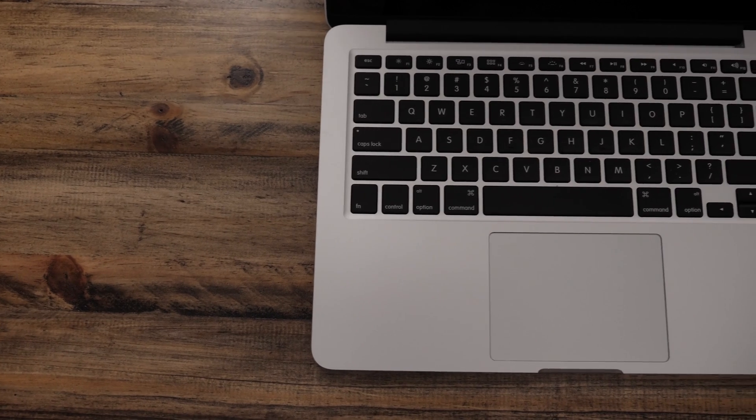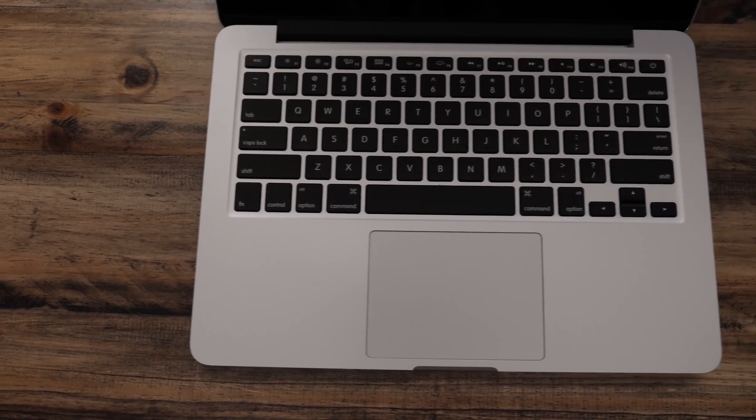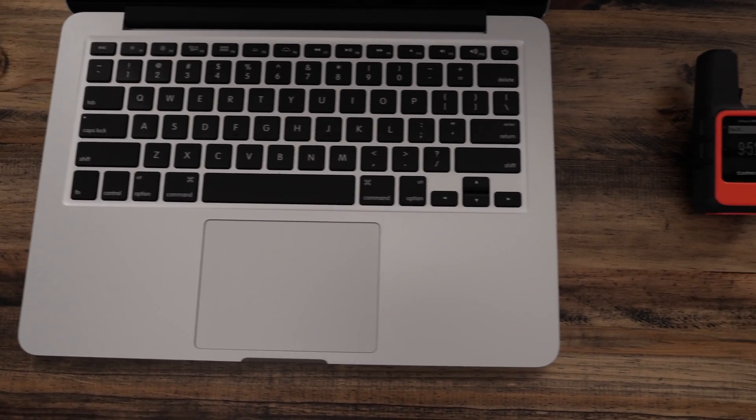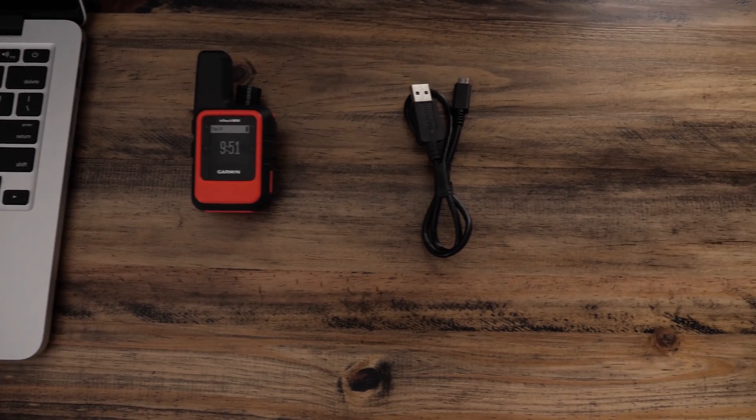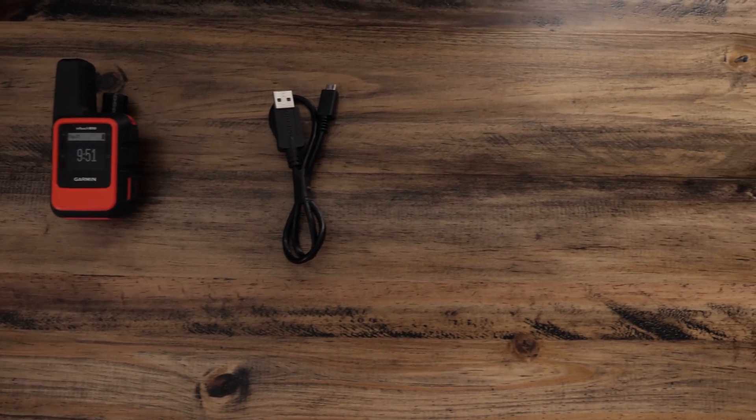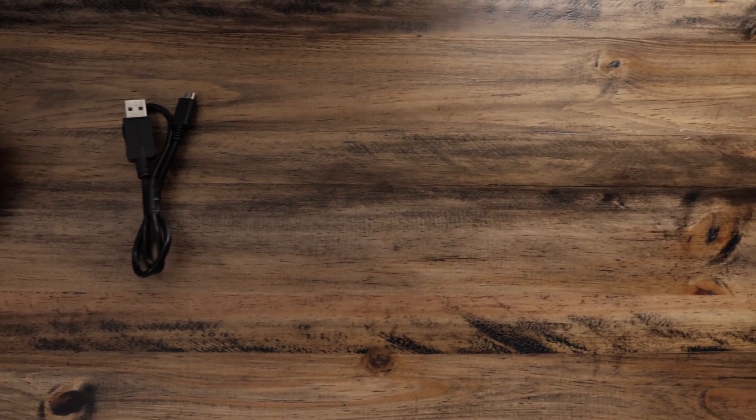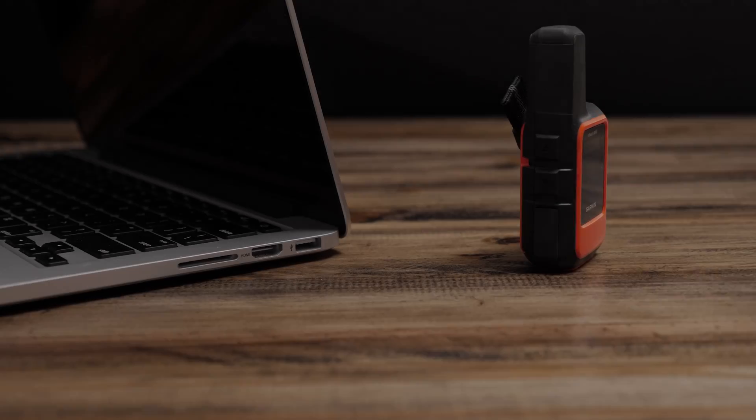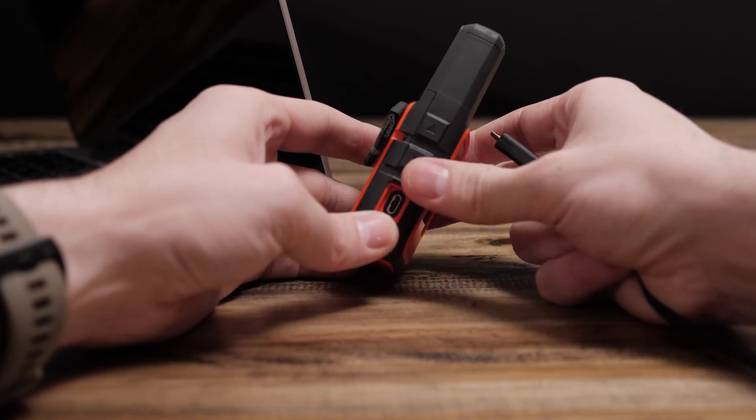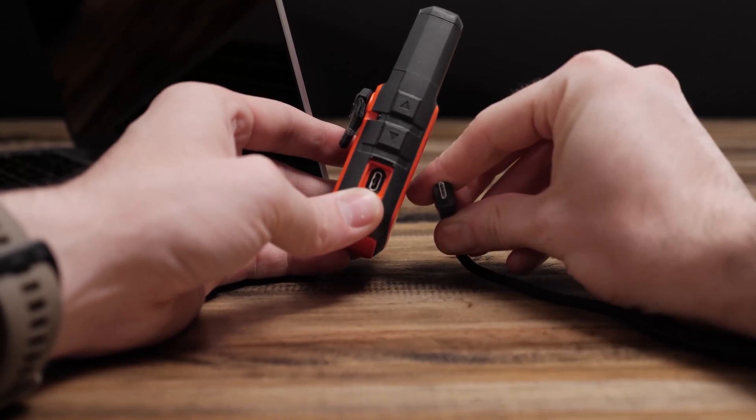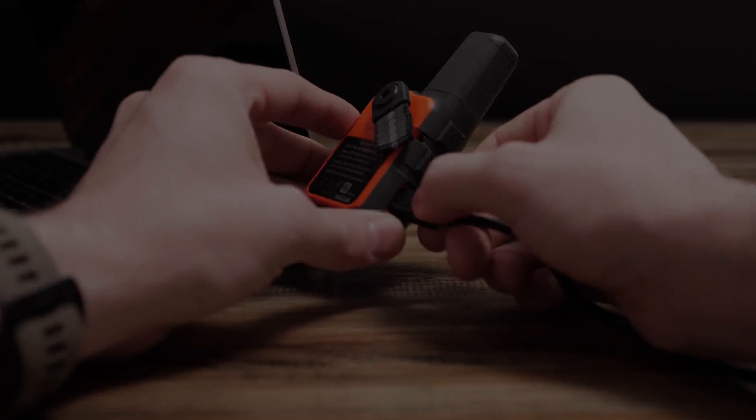To use InReach Sync, you will need a Mac computer, the InReach Mini, and a Micro USB cable. Begin by connecting your InReach to the computer.